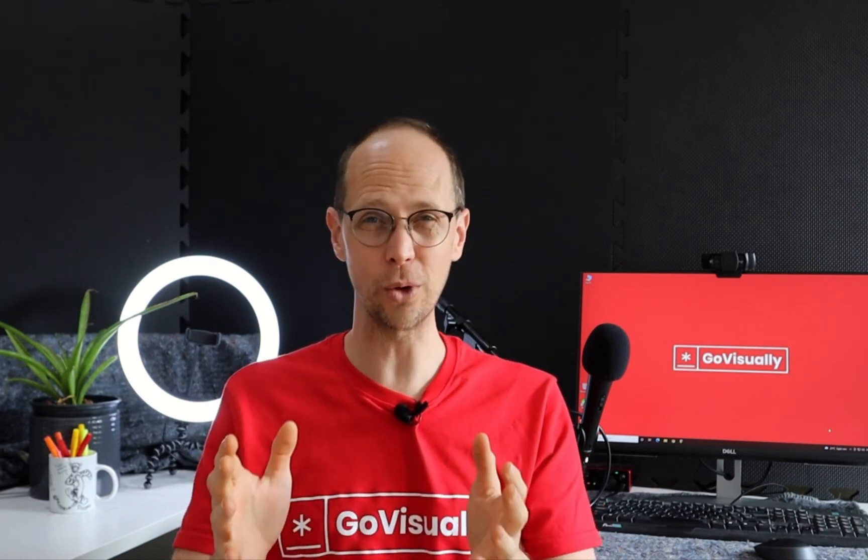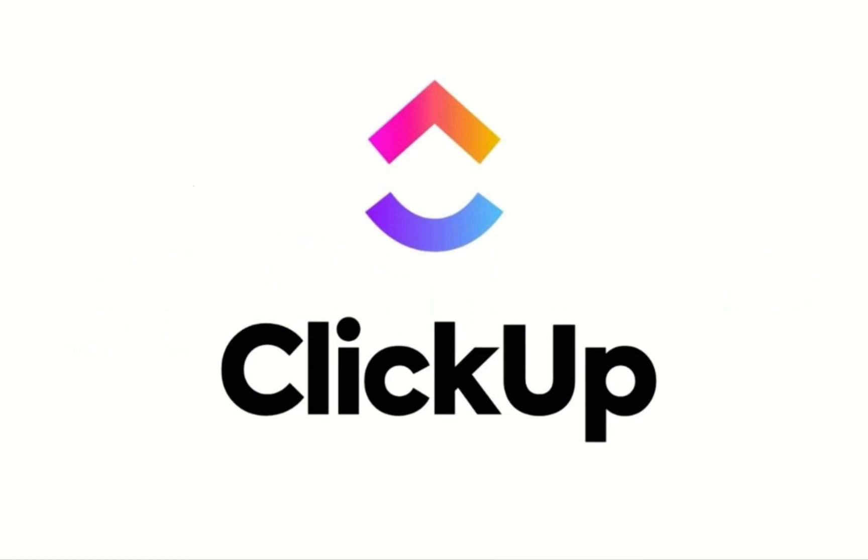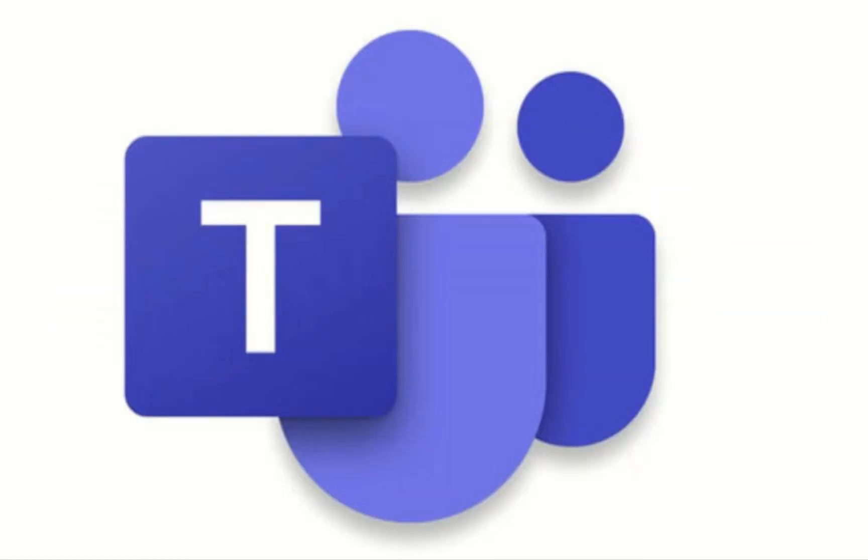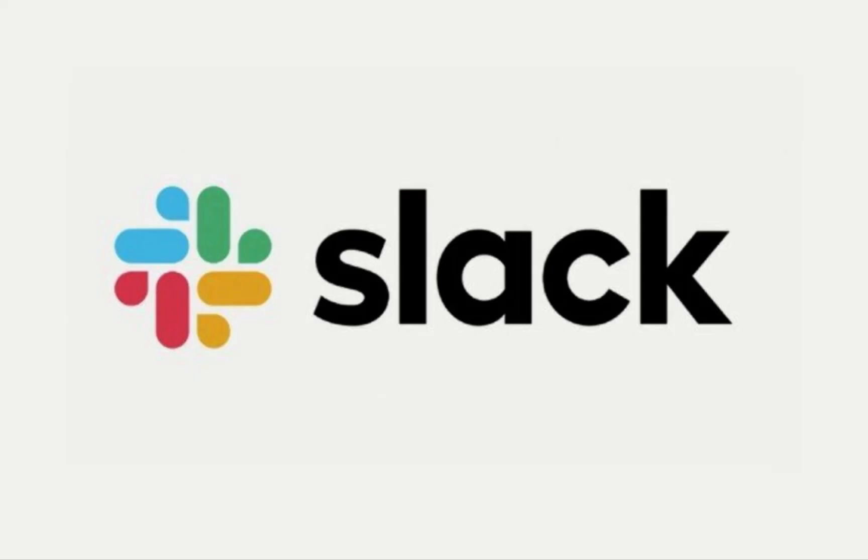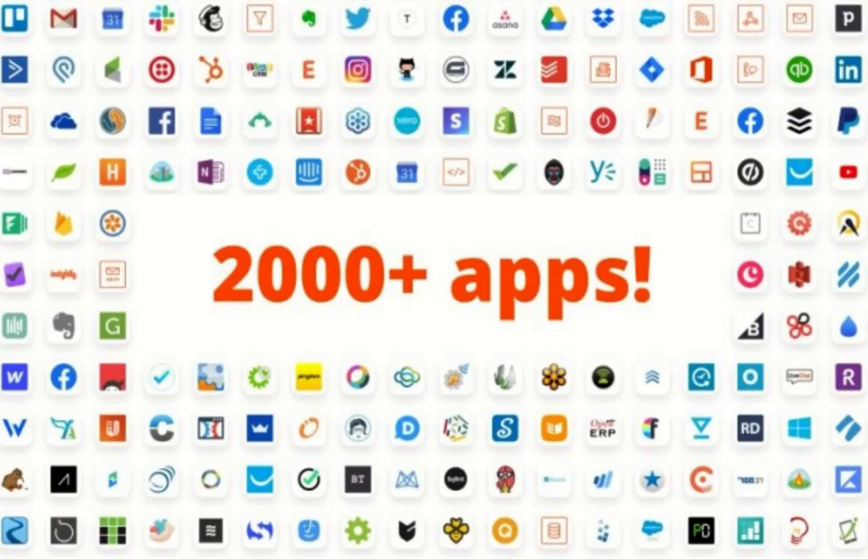GoVisually can also be integrated into other workflow applications allowing you to get work done seamlessly. Automate your work with GoVisually and Asana, ClickUp, Trello, Microsoft Teams, Slack, Monday.com to name just a few and supercharge your business.